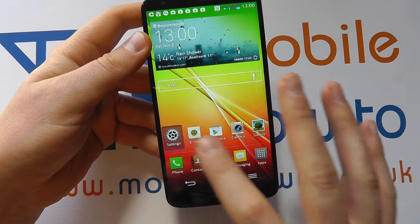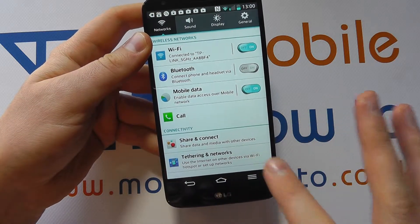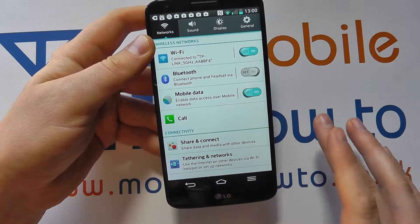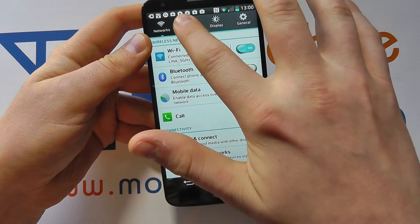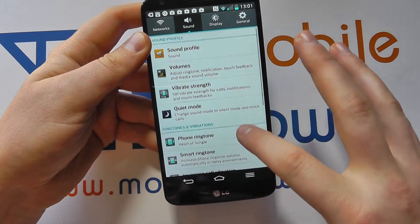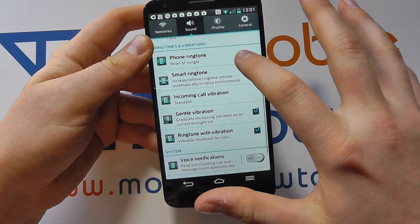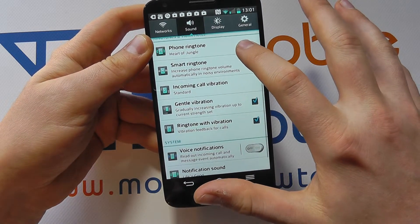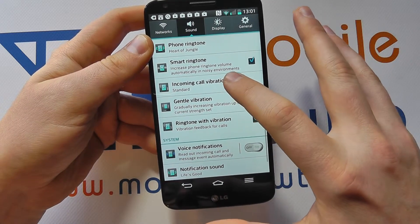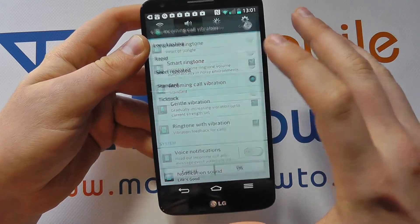To do this you need to go into the settings, be it through a shortcut on your home screen, the apps tray, or the notification bar — you need to go through to Sound. If you scroll through the list under Sound, you'll get Incoming Call Vibration, and here you can see it's currently set to Standard.